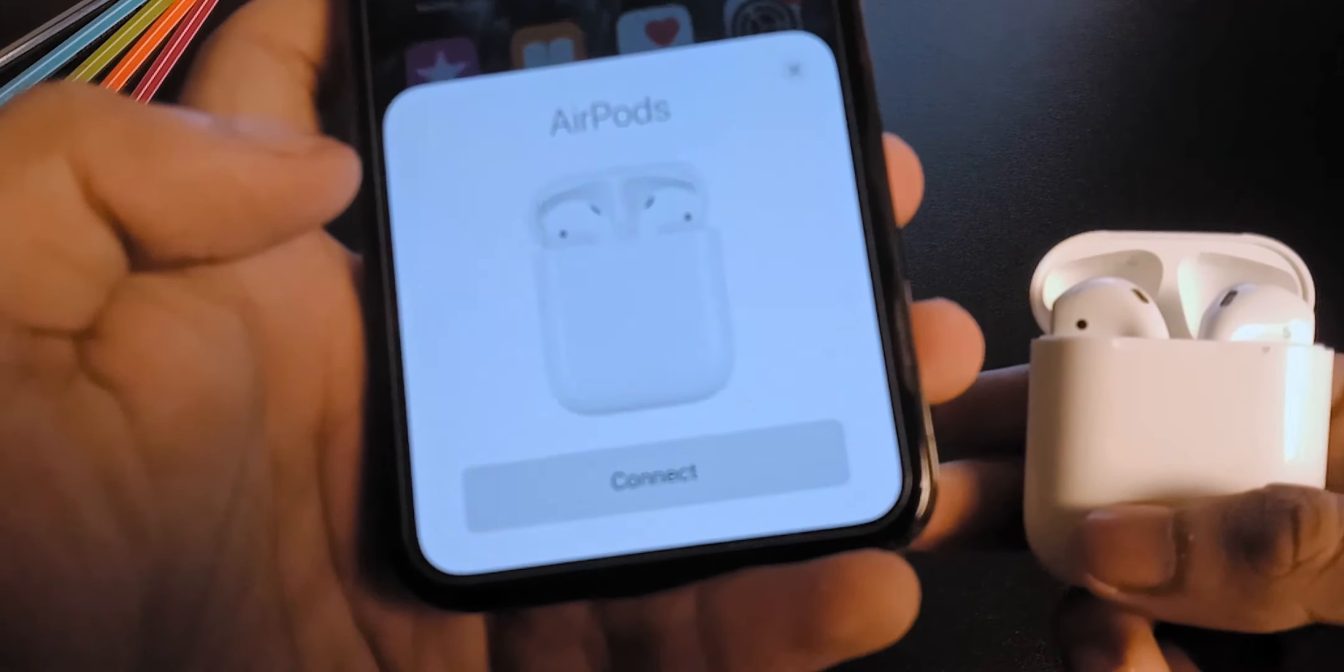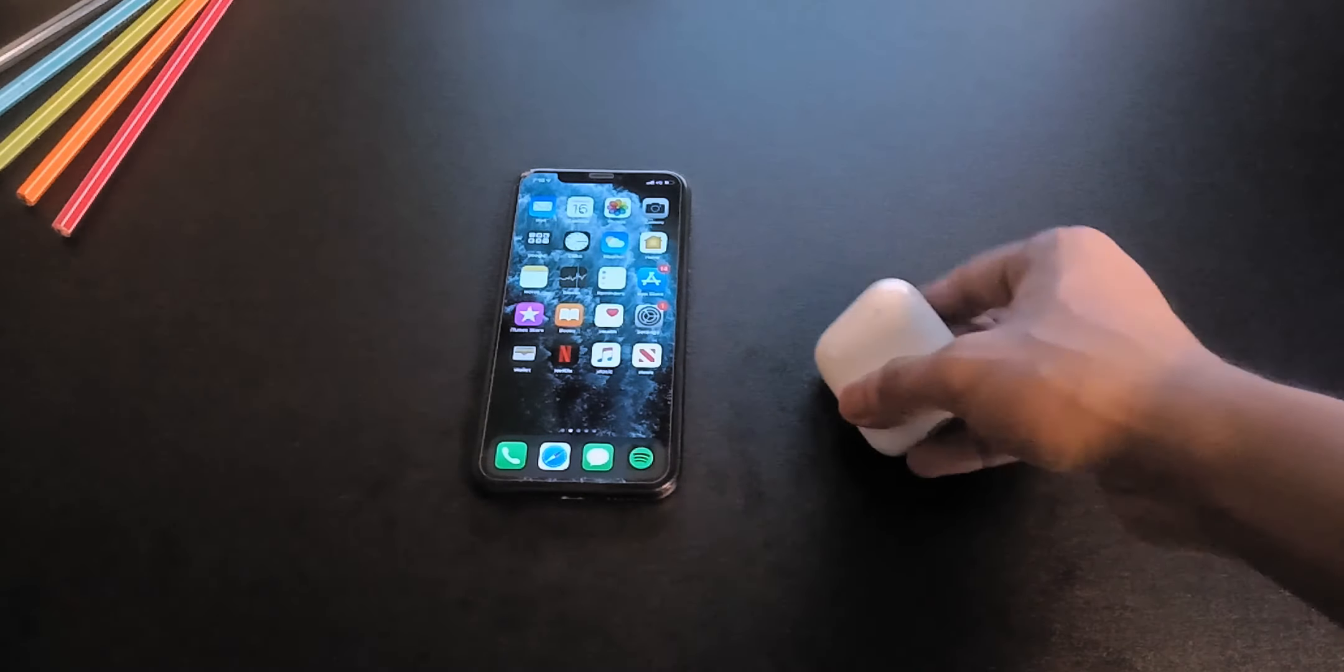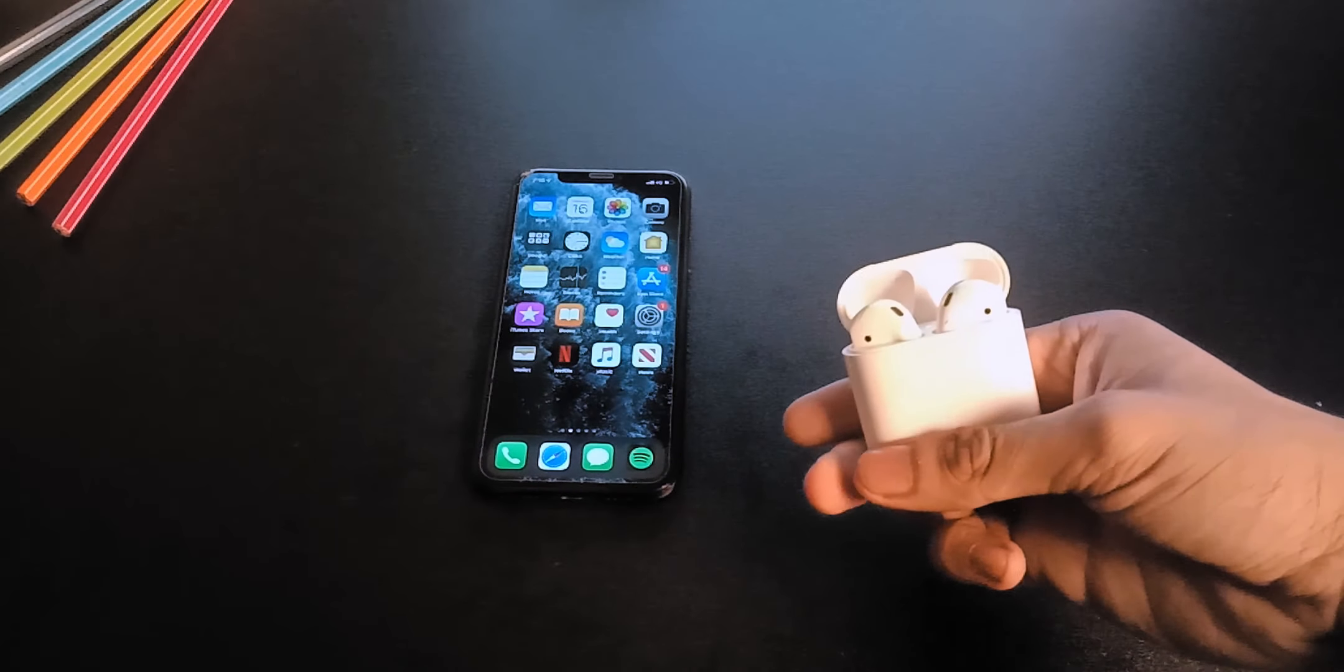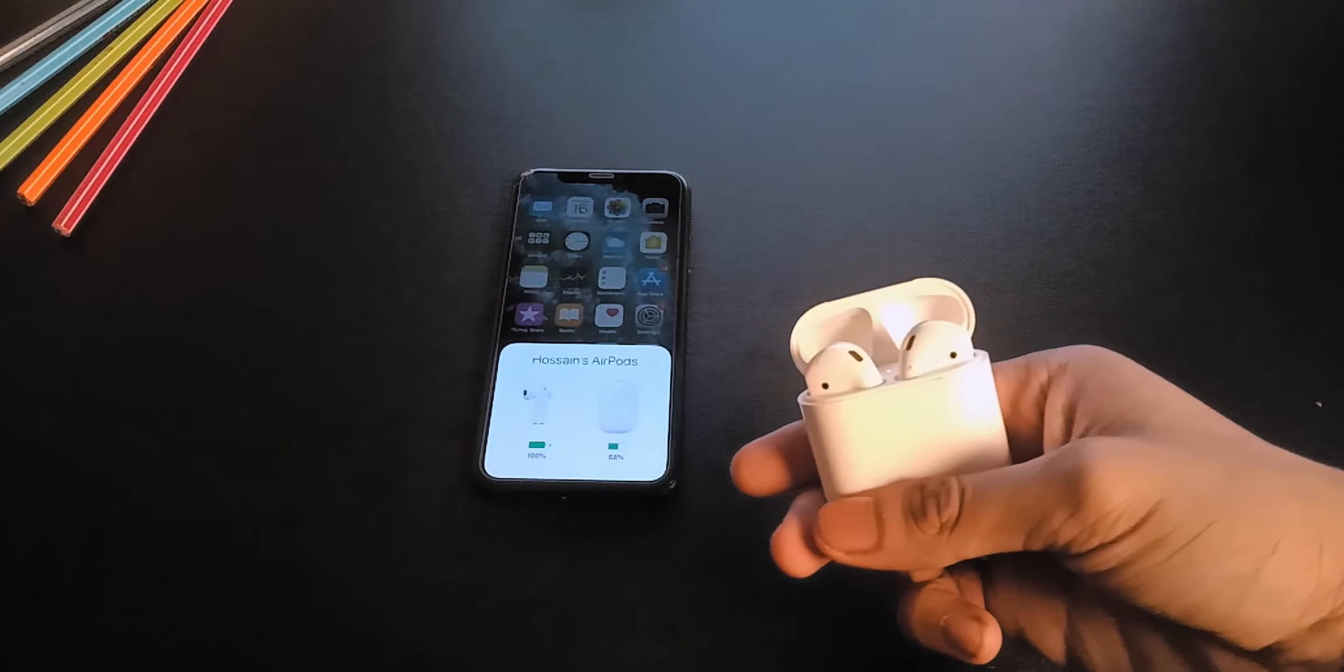Now how to update your AirPods firmware. To update the firmware, you need to connect the AirPods to your iPhone.